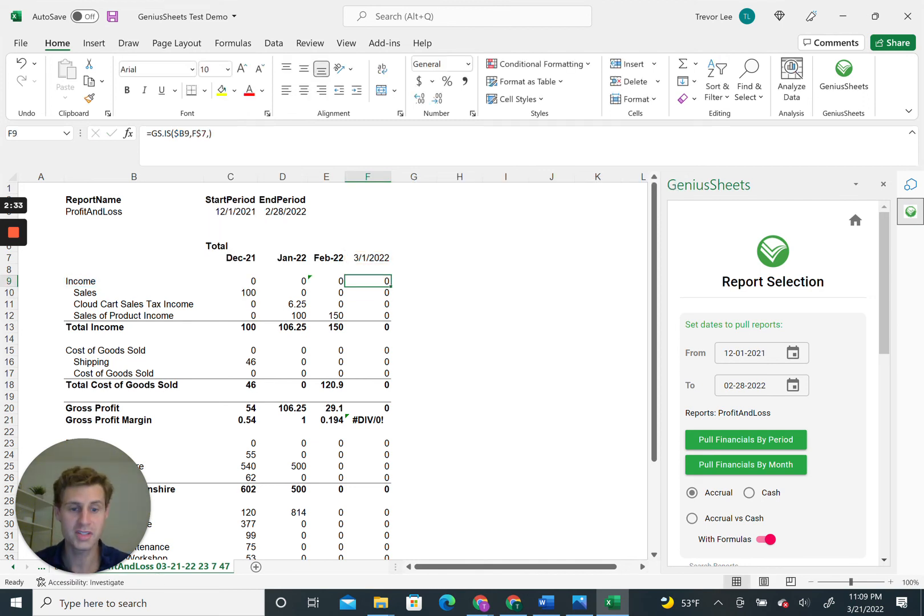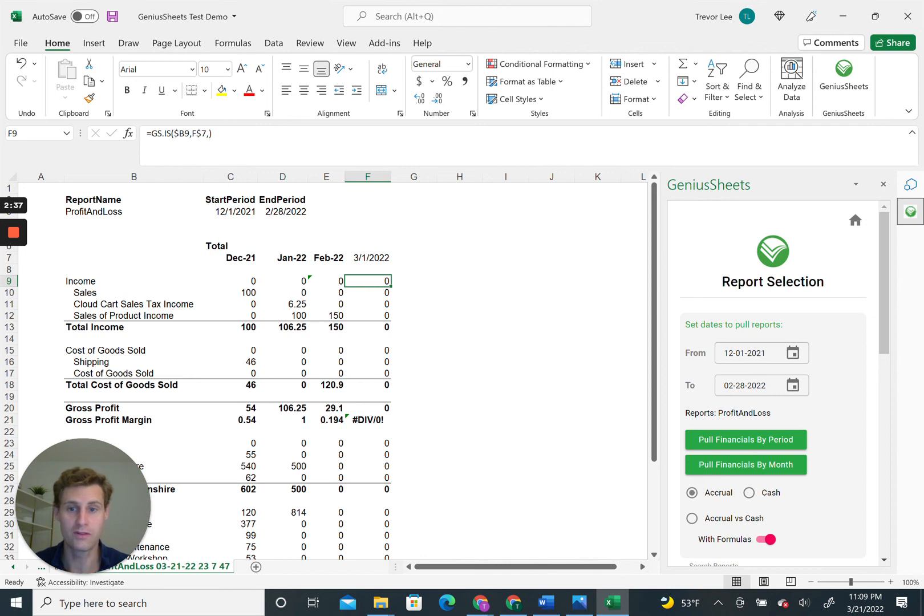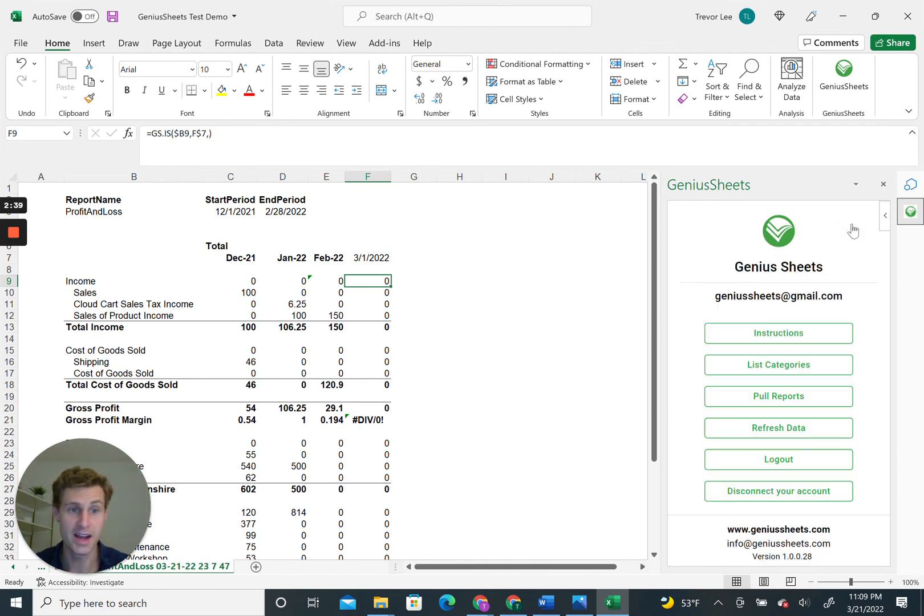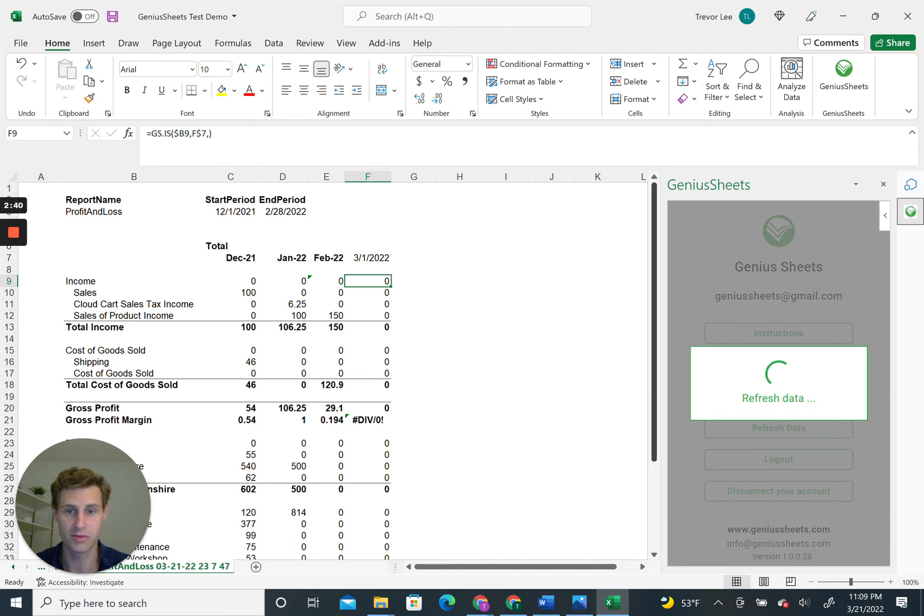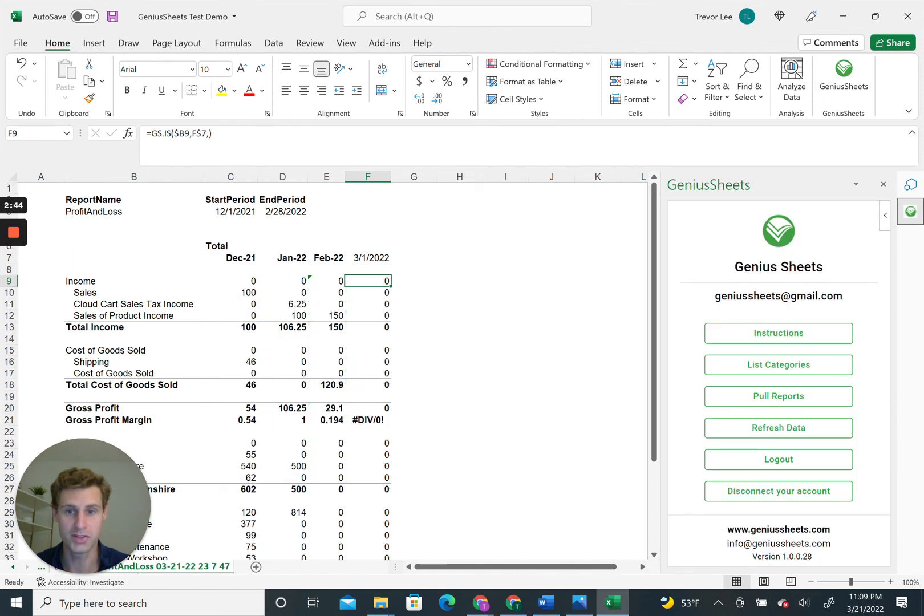Just like that, you have a dynamic financial report with all of your latest data. Anytime you want to refresh it, all you have to do is click Refresh Data, and boom, you're all set.